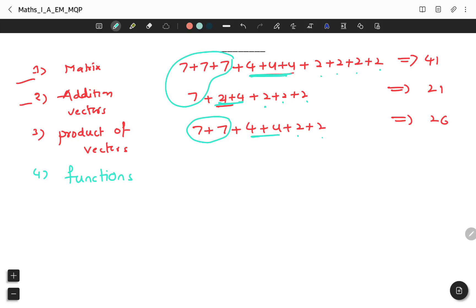Fourth topic is Functions. The total weightage for Functions is 17 marks, mostly 2-mark questions, except for one 7-mark question.